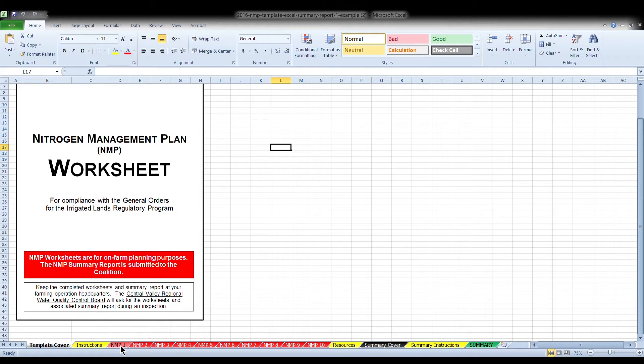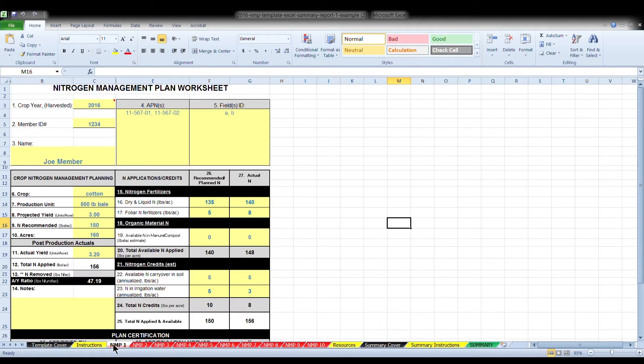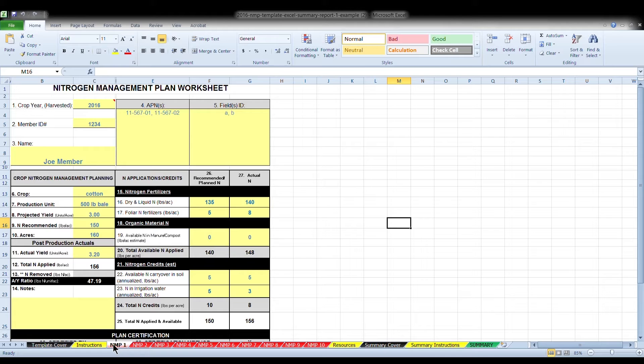The red tabs labeled NMP 1, 2, 3, all the way through 10 are separate plan worksheets. Use a single NMP worksheet for each crop that you farm. For example, almonds, cotton, tomatoes, grapes, etc. Always begin by entering the nitrogen management plan starting with nitrogen management plan 1 and only use the additional tabs if you have multiple crops.